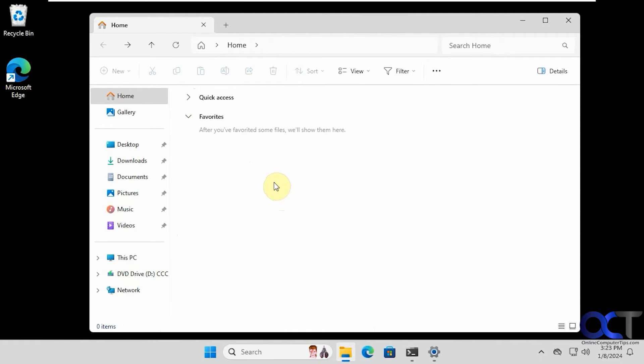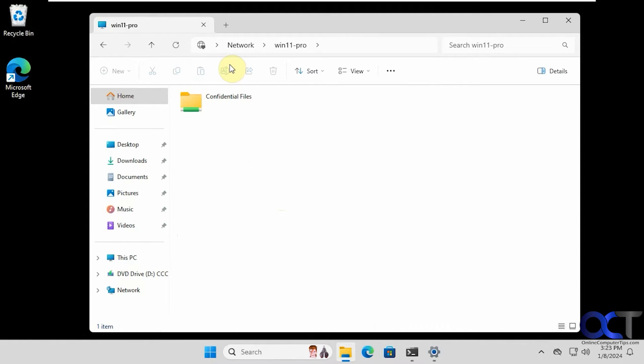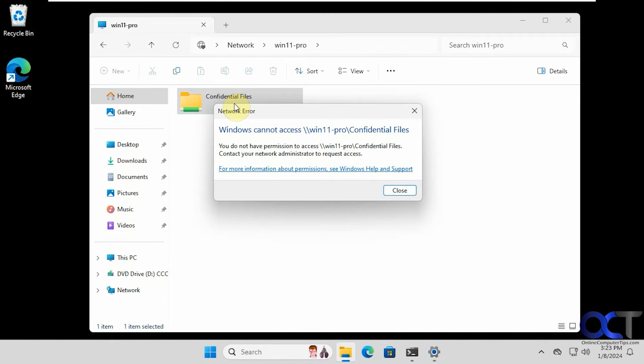So now we're on this other computer on the same network. So let's see if we could connect to it by typing in the computer name in the address bar here. So slash slash win11pro, it's already in there from last time. So we have this confidential files folder, so you can see it's been shared. But if we try and get to it, it says Windows cannot access this file, you do not have permission.